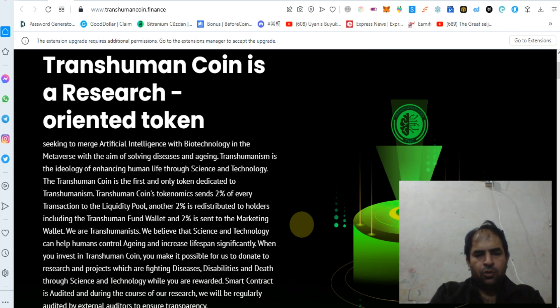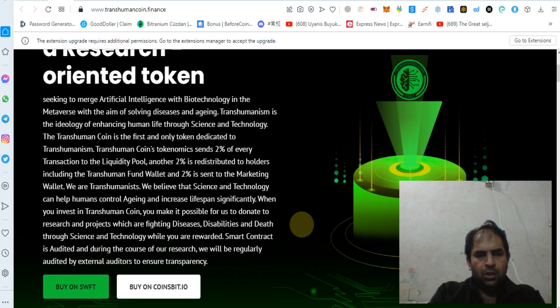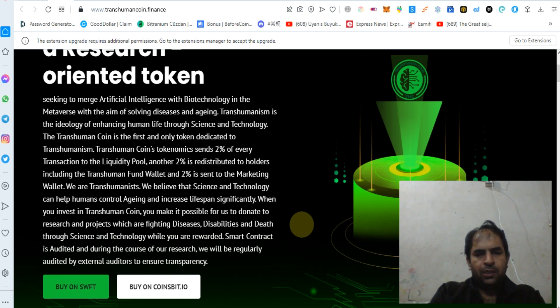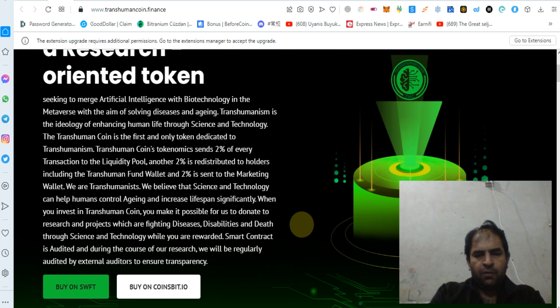Transhuman Coin tokenomics send 2% of every transaction to the liquidity pool, another 2% is redistributed to holders including the Transhuman fund wallet, and 2% is sent to the marketing wallet.